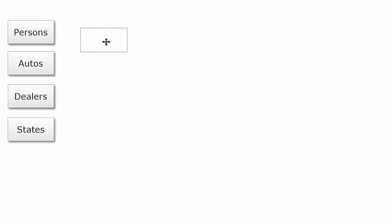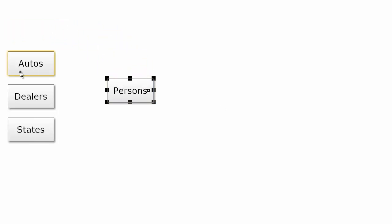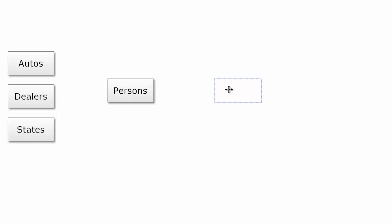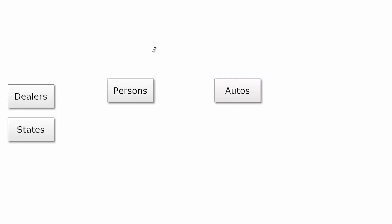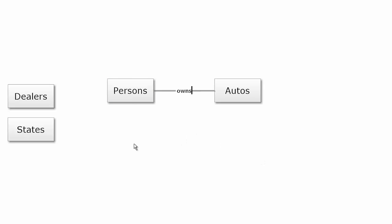So first of all, let's take the persons class and the autos class. Now let's create an association between the two by drawing a line between persons and autos, and this association represents that a person owns automobiles.